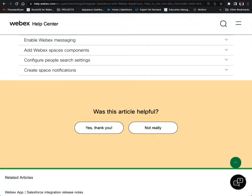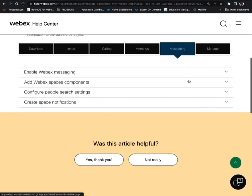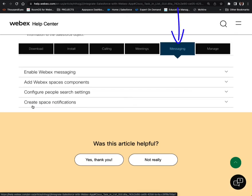Welcome back to the final section, which will wrap up messaging. And that is creating space notifications.